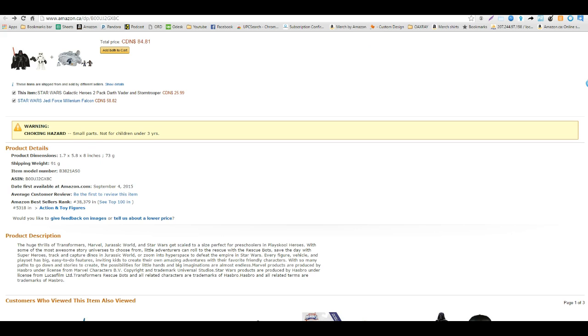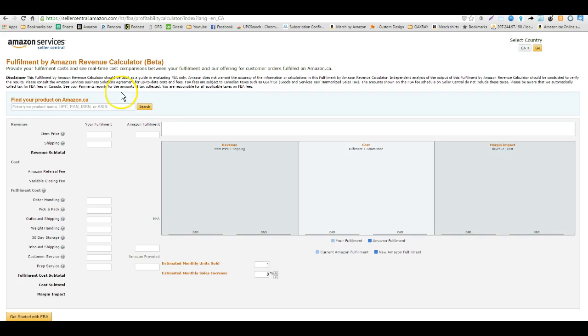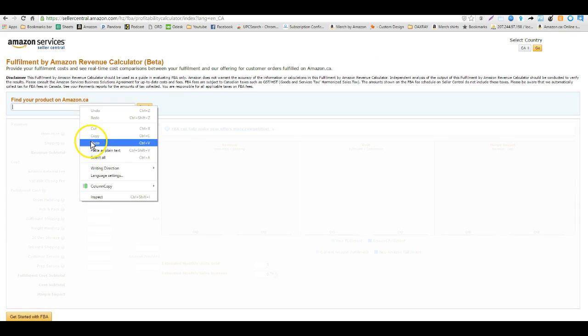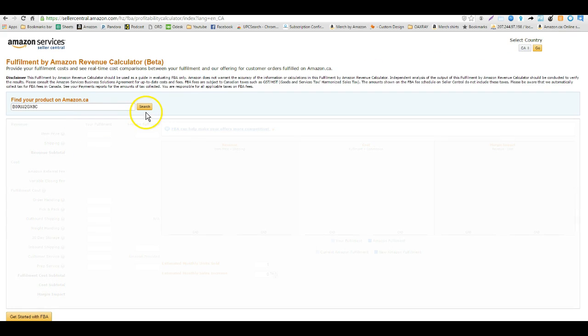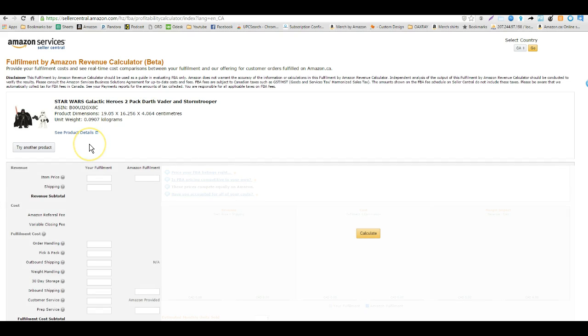So I'm going to go next to the FBA revenue calculator and I'm going to show you how to use that for the Canada site. One thing that you've probably never even looked at is that you have a country select here on the FBA revenue calculator. So I'm going to change it over to Canada, I'm going to hit go to make sure it changes and I'm going to input the ASIN that we just saw on that item. Now as we can see it recalculates everything and puts everything now into centimeters and it changes the unit weights to kilograms. So the item price is $35.